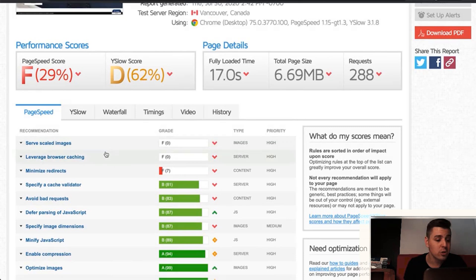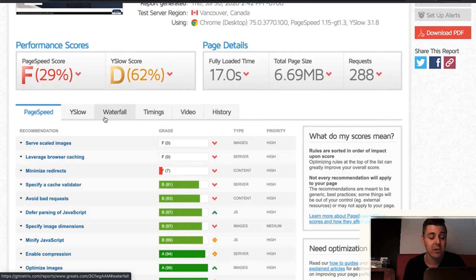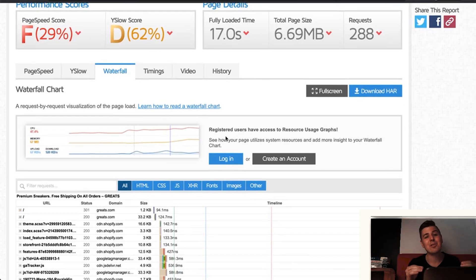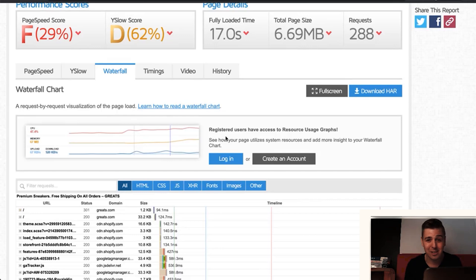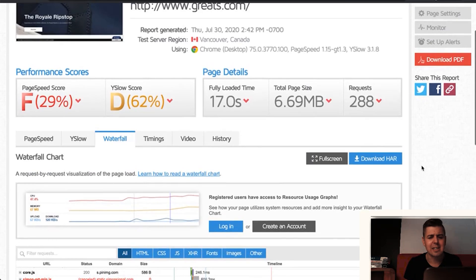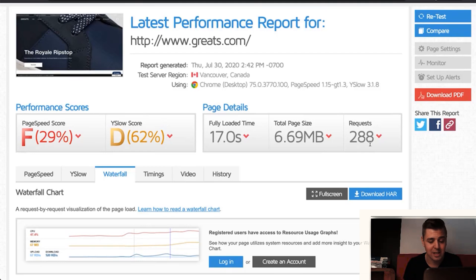We're going to go over the page speed tab in just a minute, as well as the waterfall. But first, I want to get your attention to the waterfall tabs. I made a separate video about waterfalls and explaining them into the very last detail because frankly, this page is telling you everything you need to know about how fast a specific page is.